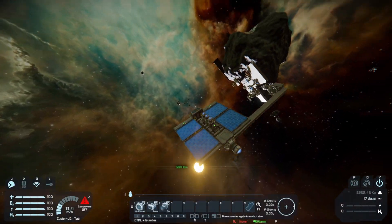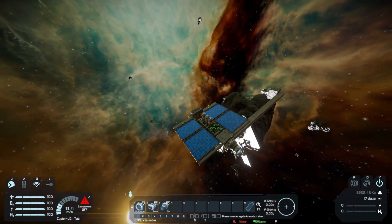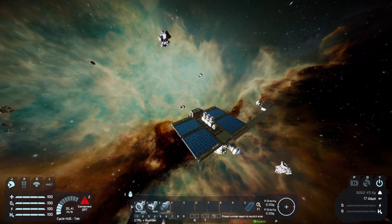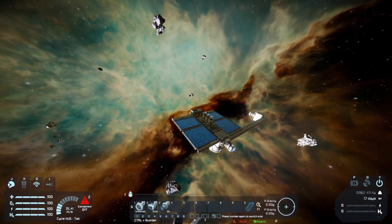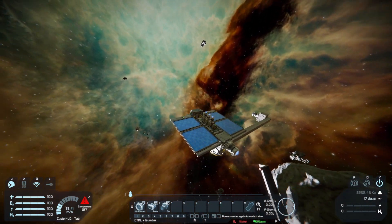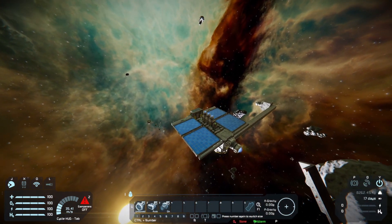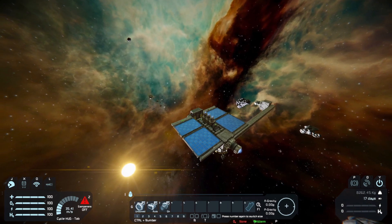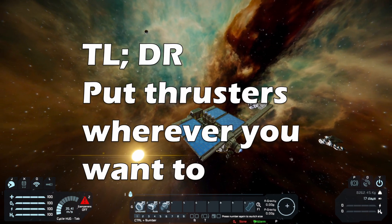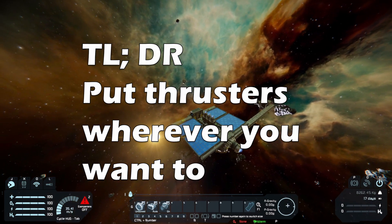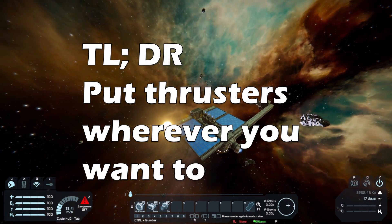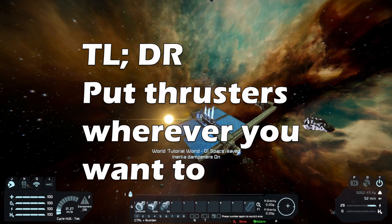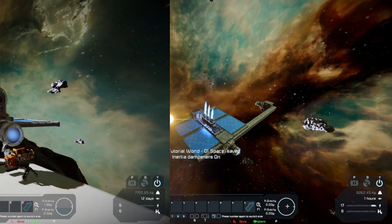In Kerbal Space Programme the centre of thrust is not automatically aligned with the centre of mass, and as you thrust your ship will rotate or turn around the centre of mass. Long story short, Space Engineers simplifies thrust propulsion meaning you can put your thrusters wherever you want to.